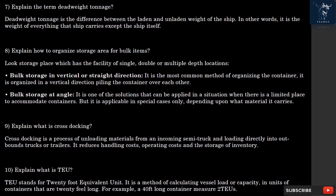Question 7: What is Deadweight Tonnage? Deadweight Tonnage is the difference between the laden and unladen weight of the ship. In other words, it is the weight of everything that the ship carries except the ship itself.